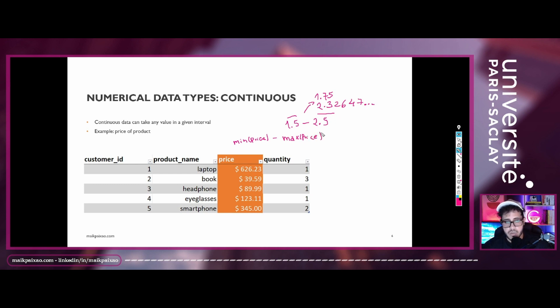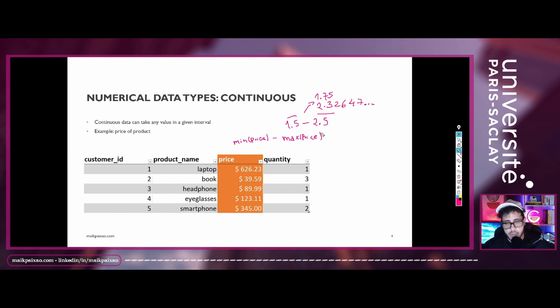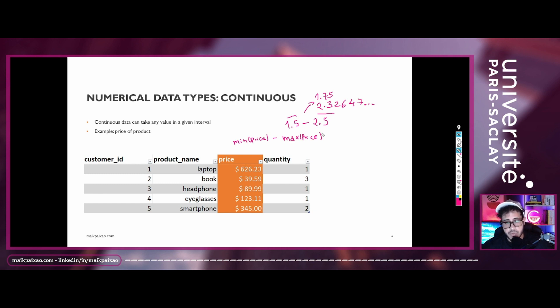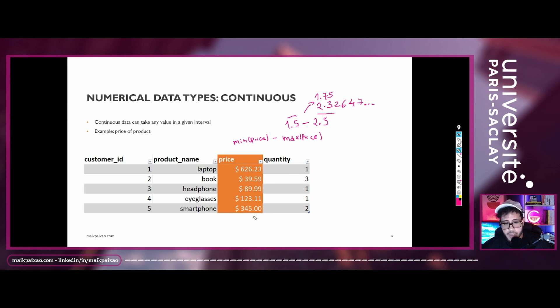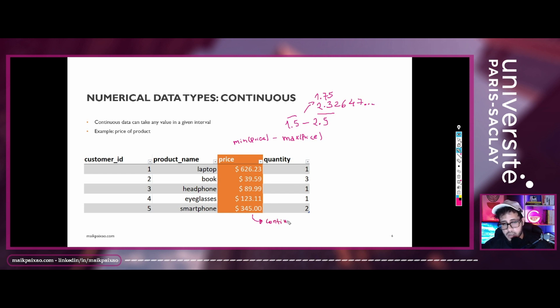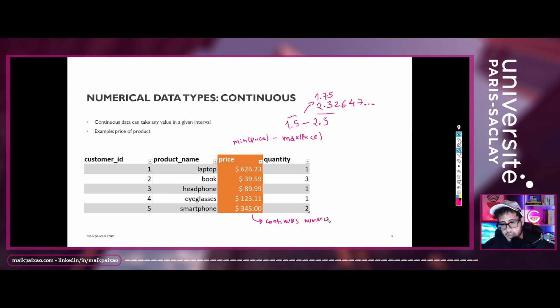of a product that we have in our store and the maximum price of the products we have in our store. So what is the most expensive product and the least expensive product? And we can extract any value between those two intervals. And because of that, we can say there is a continuous numerical data type.